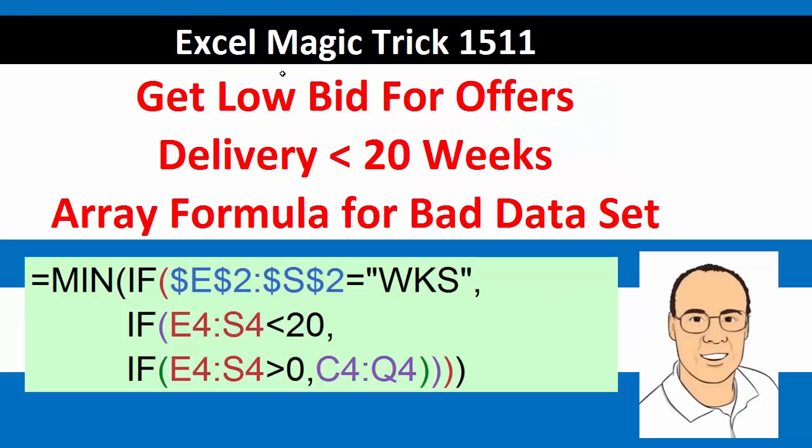Welcome to Excel Magic Trick number 1511. In this video, we're going to see how to get the low bid for offers when the delivery time is less than 20 weeks.